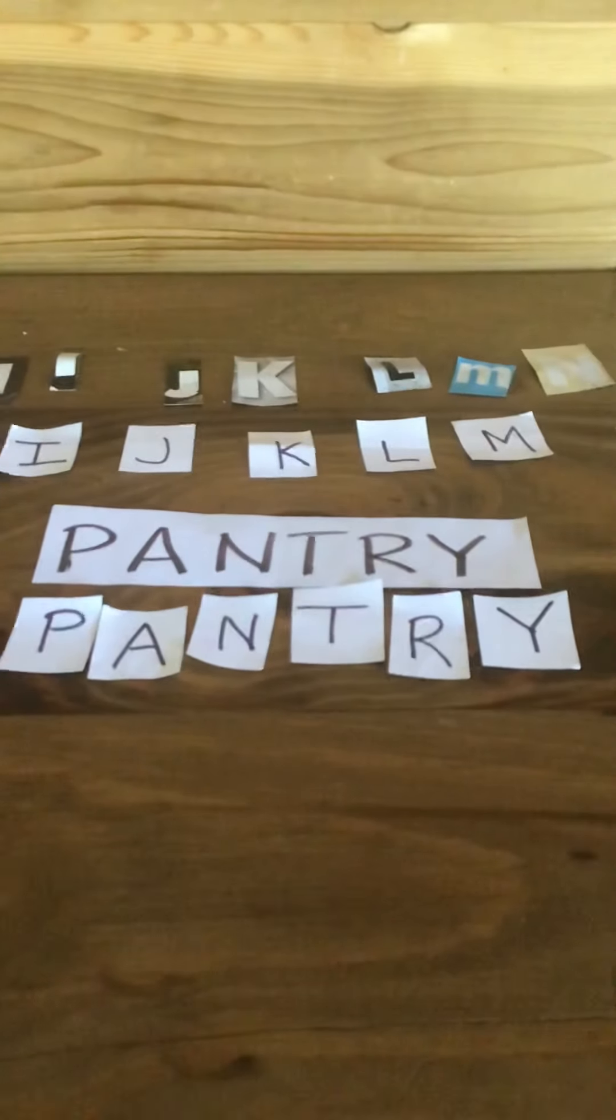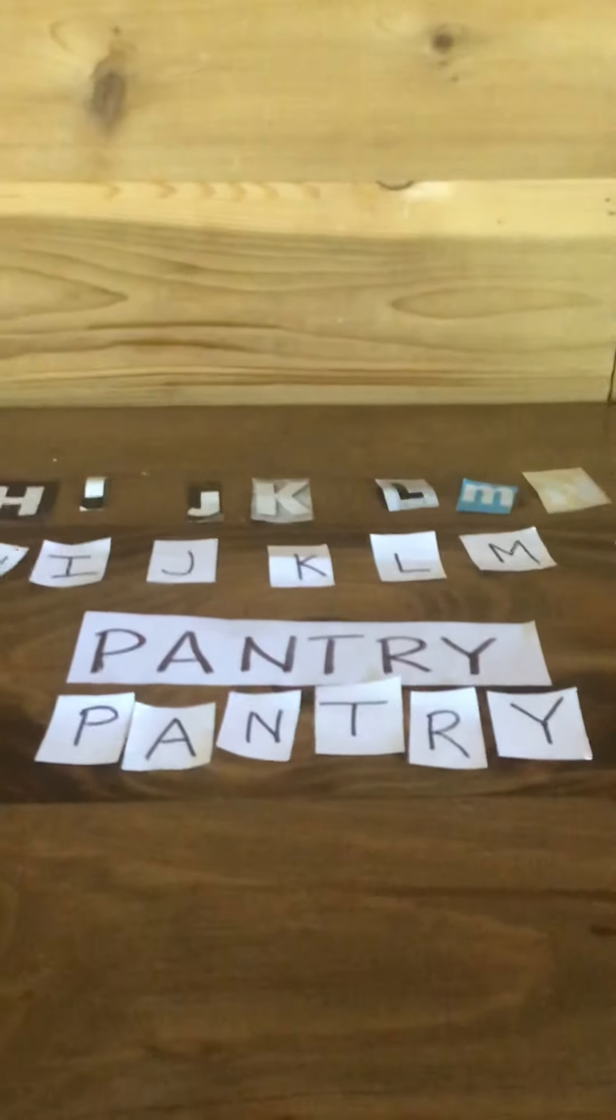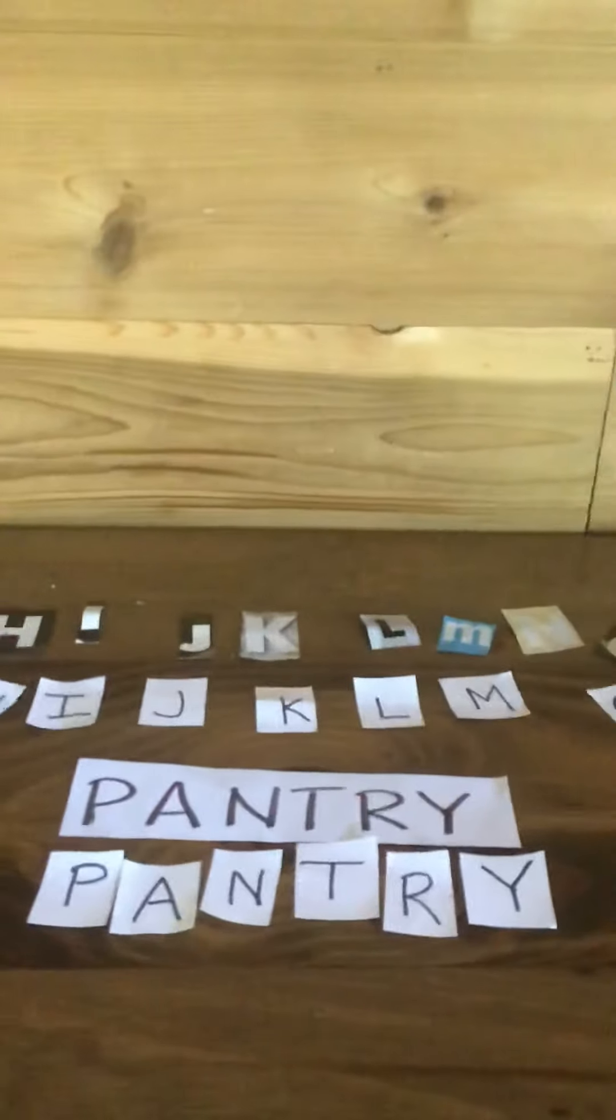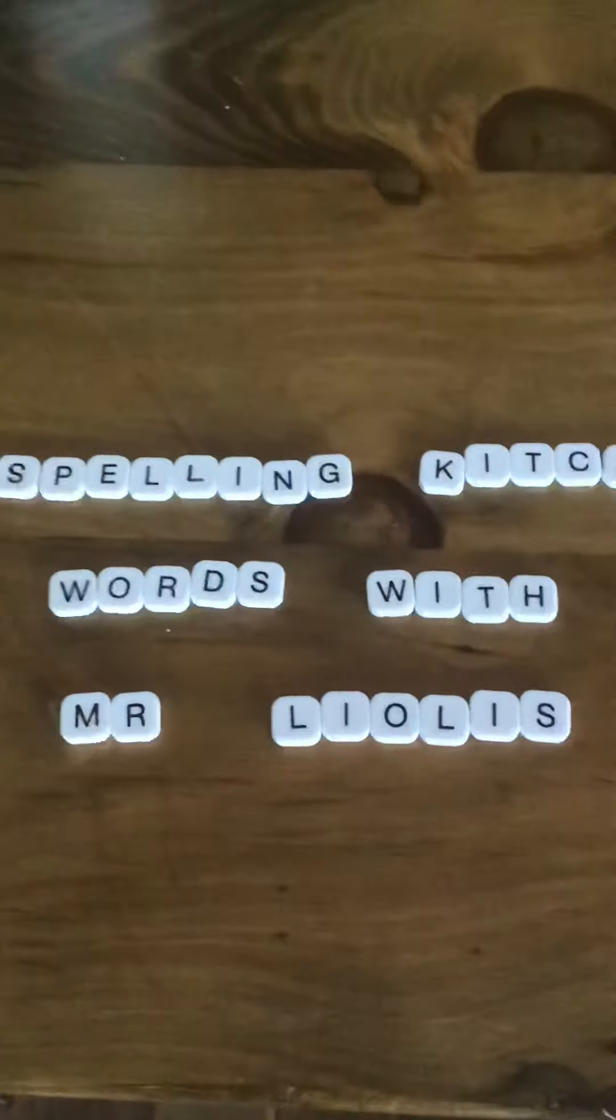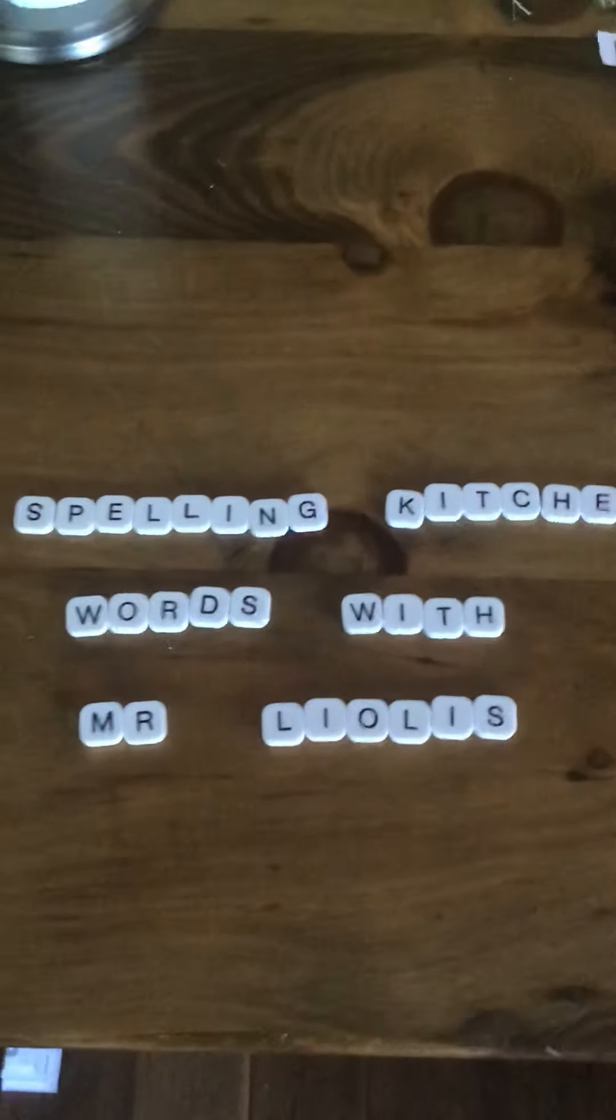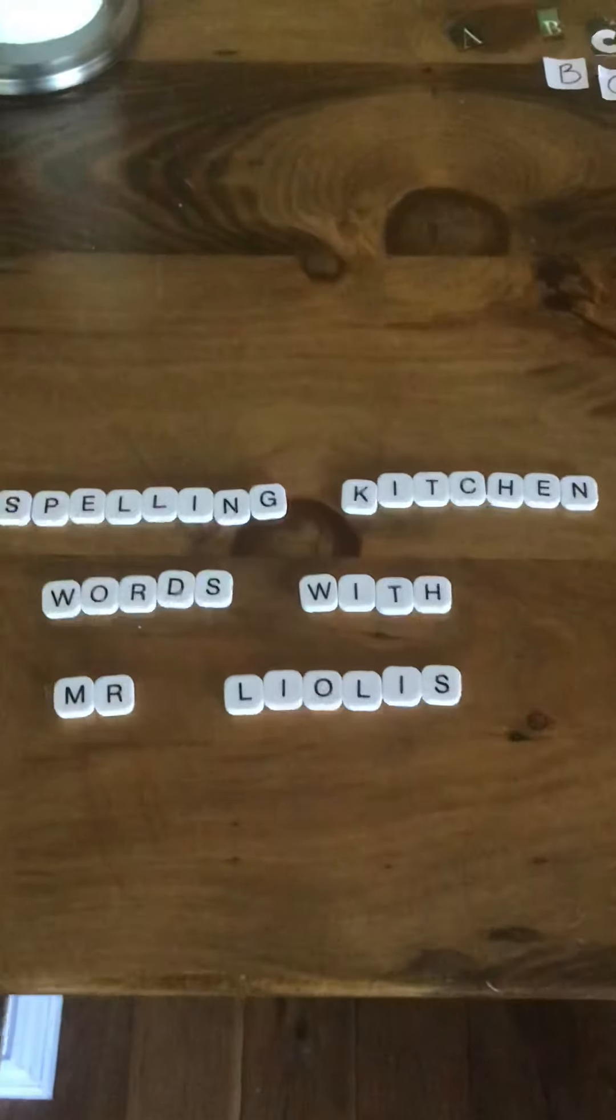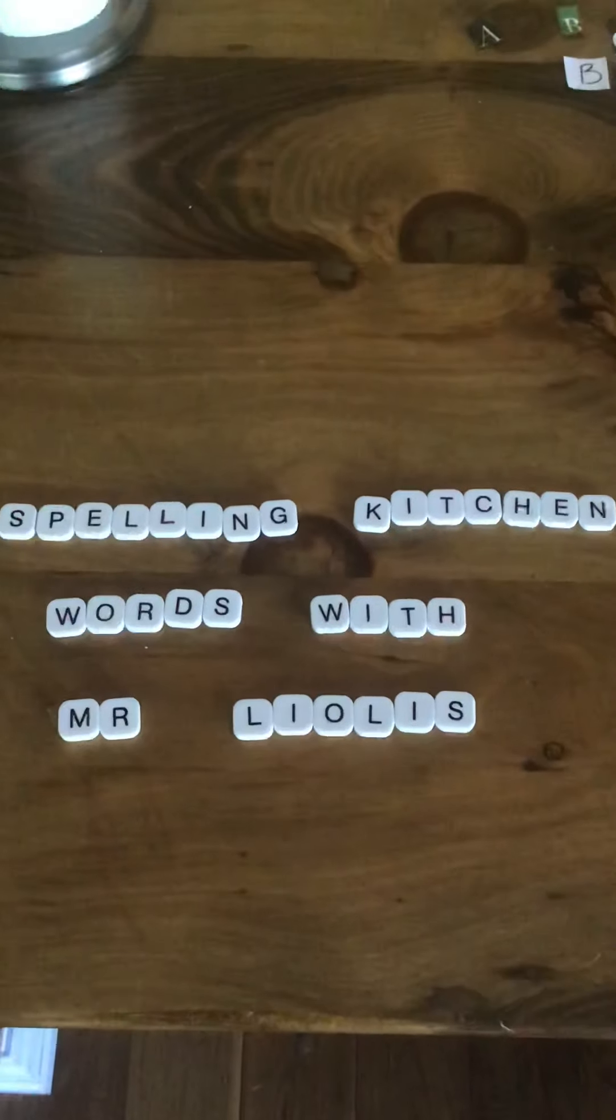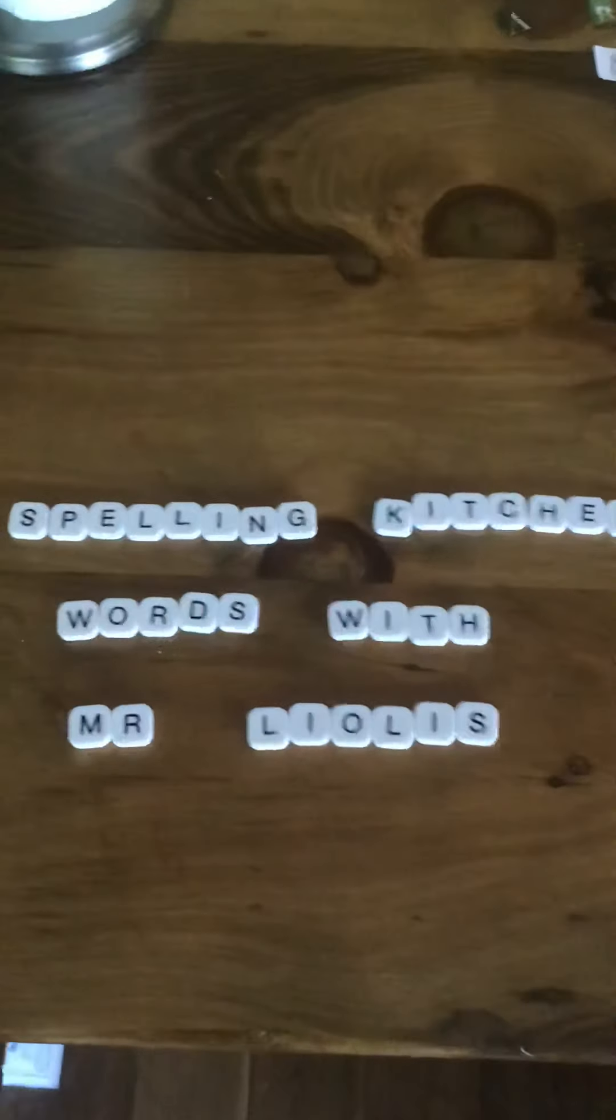So pantry, like I said, is a very big closet that could be put in your kitchen and it has a lot more room to store things like even our cans of pop or juice. But you can definitely put some dry material with your cans of vegetables, any breads, and your pastas. All right, thanks for joining us with Spelling Kitchen Words with Mr. Leolus. We'll see you next week for next week's lesson.